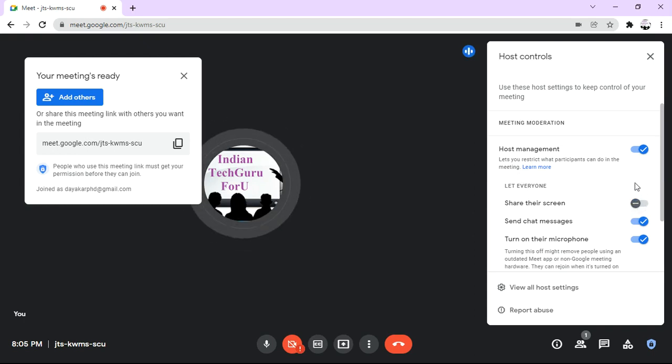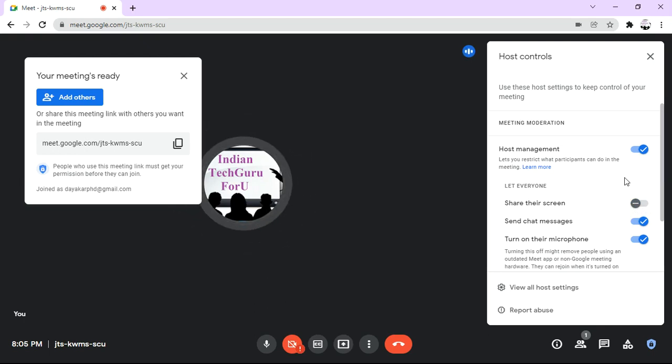Now if any student tries to share their screen, it is not possible as we have disabled this option.